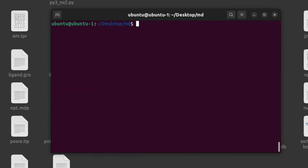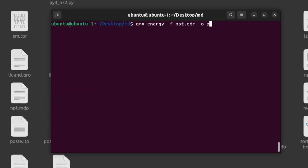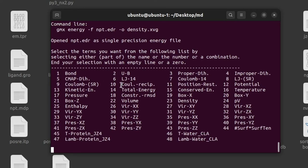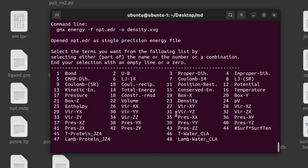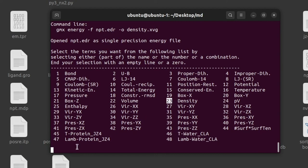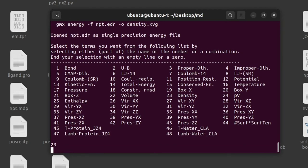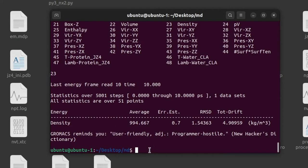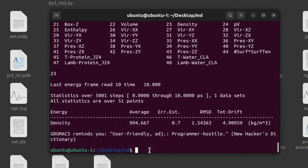To generate the density graph, just change the output file name. And give the corresponding option for density. Option number 23 is for density. So give option number 23. Now density.xvg file is also created.